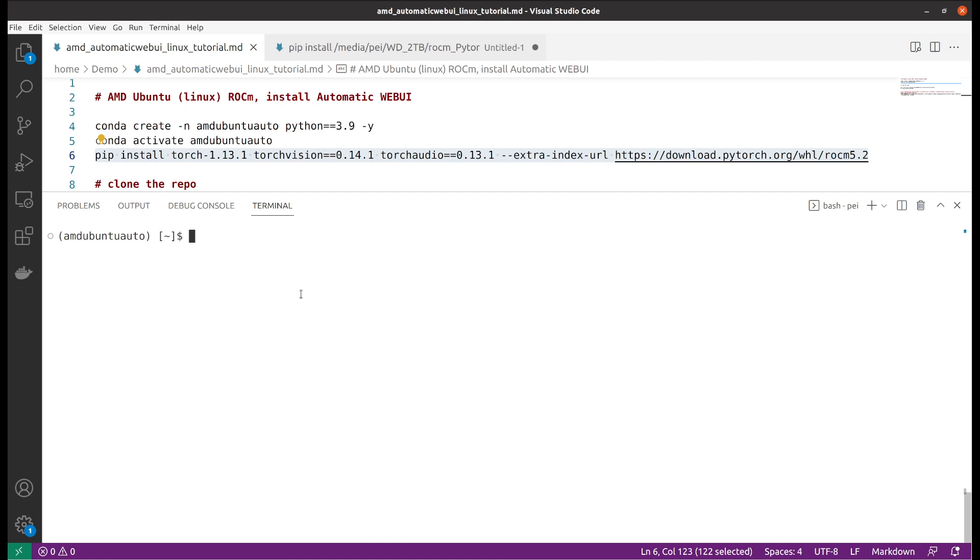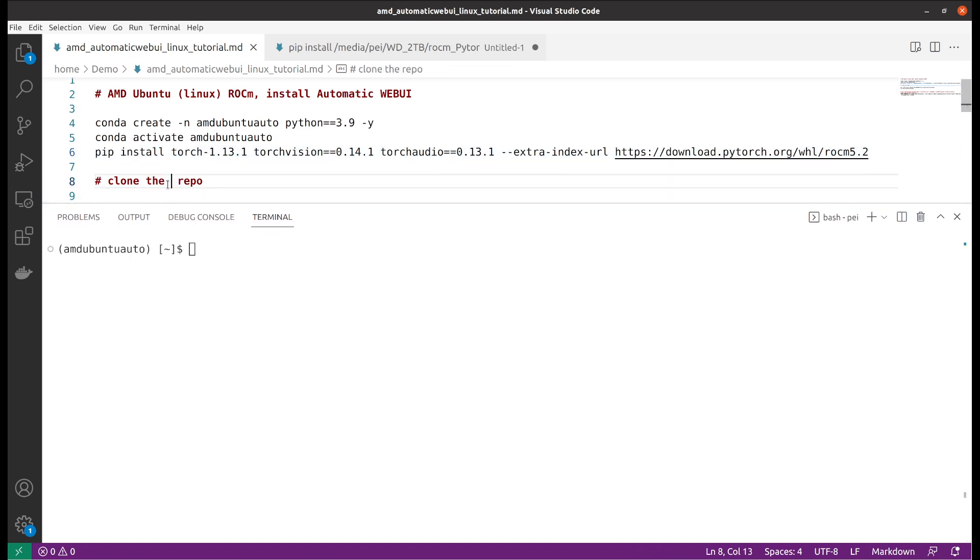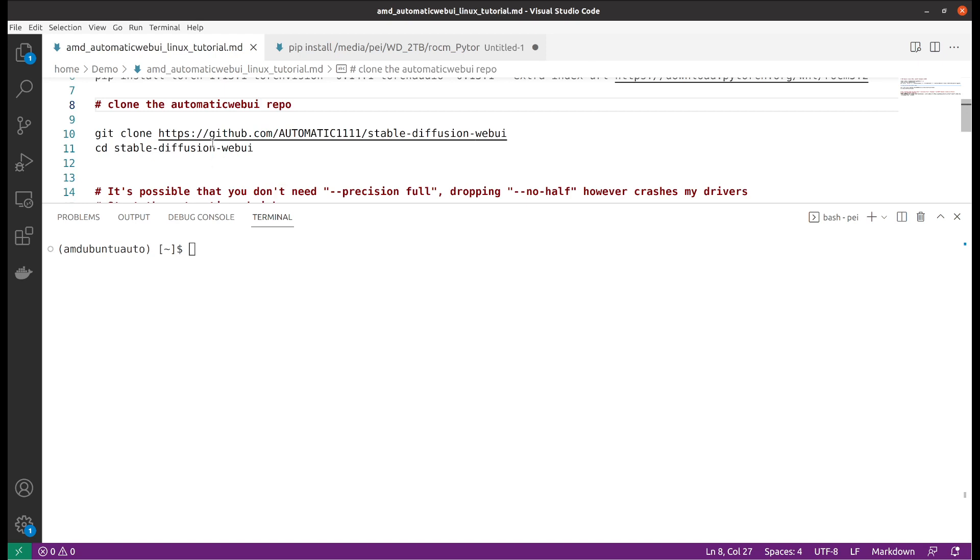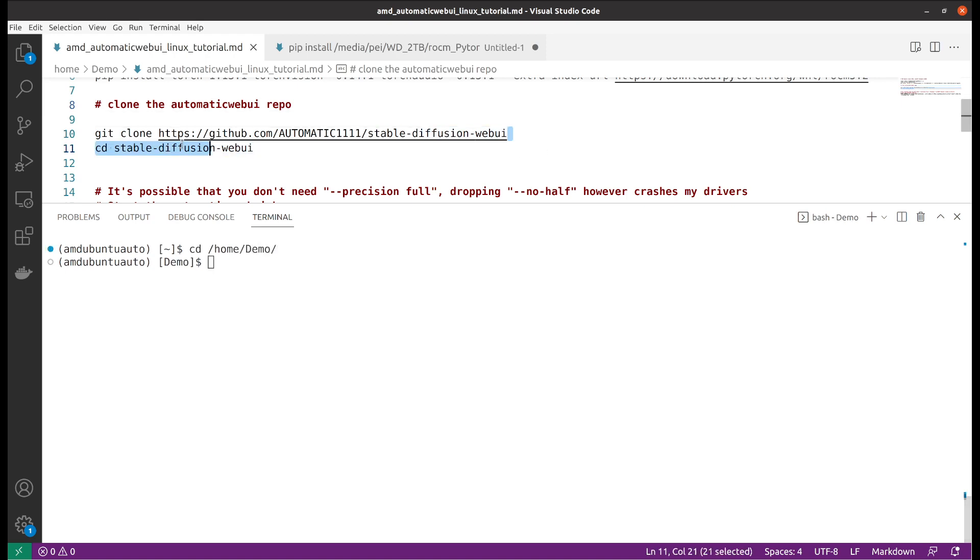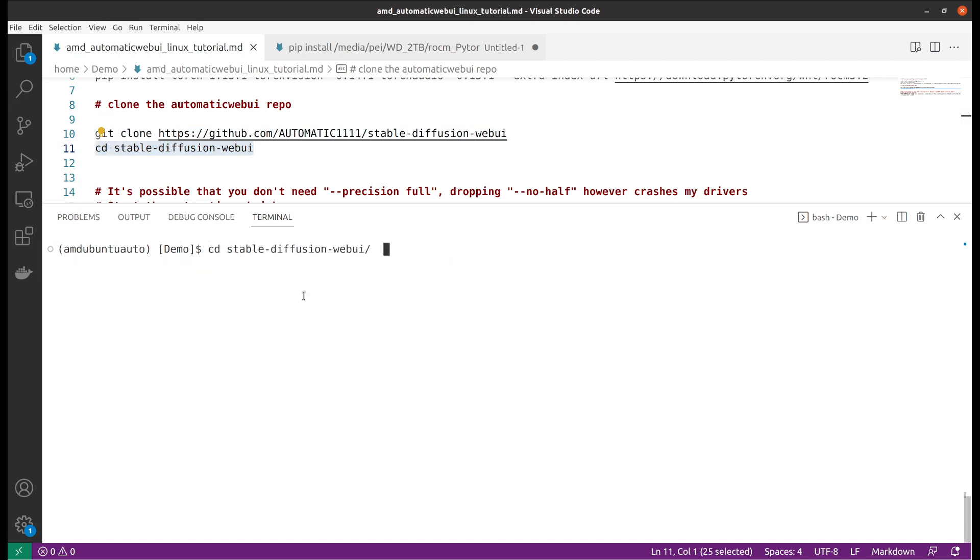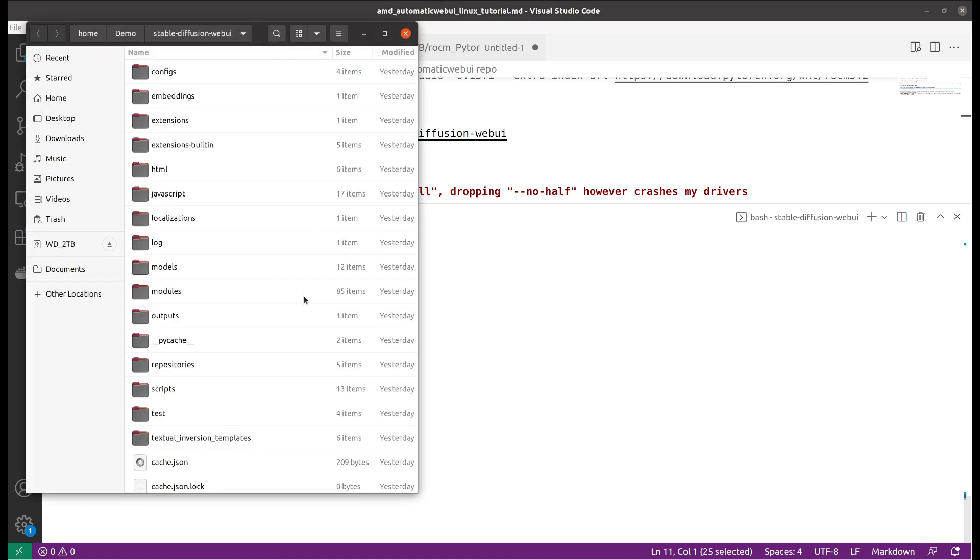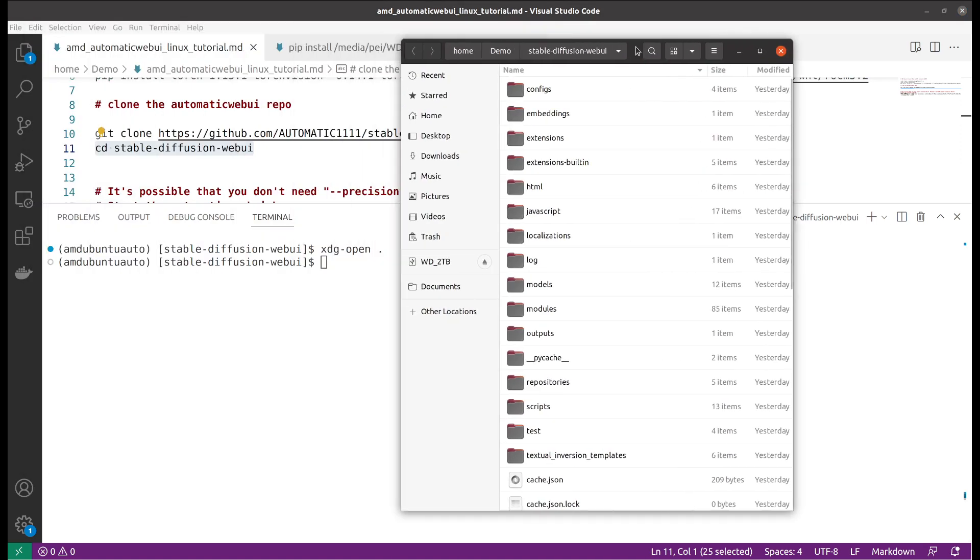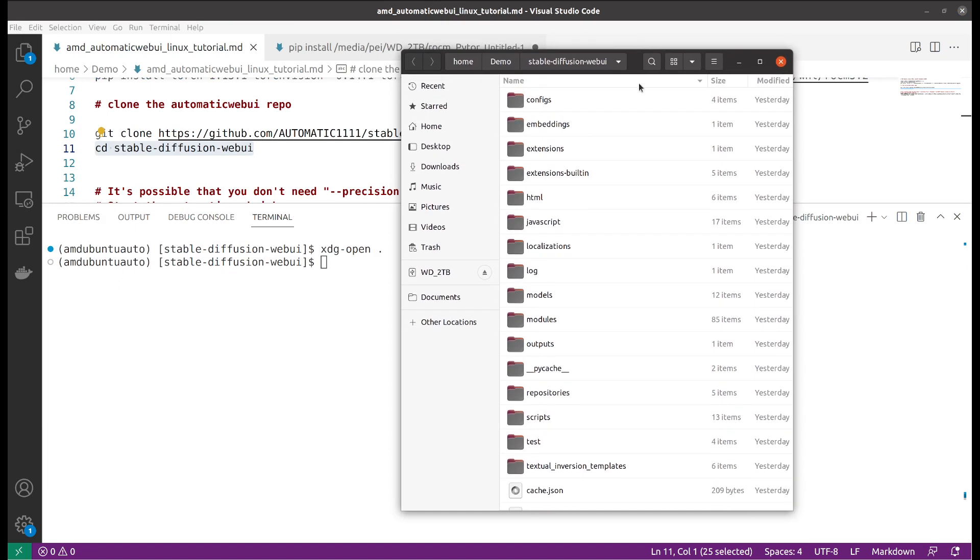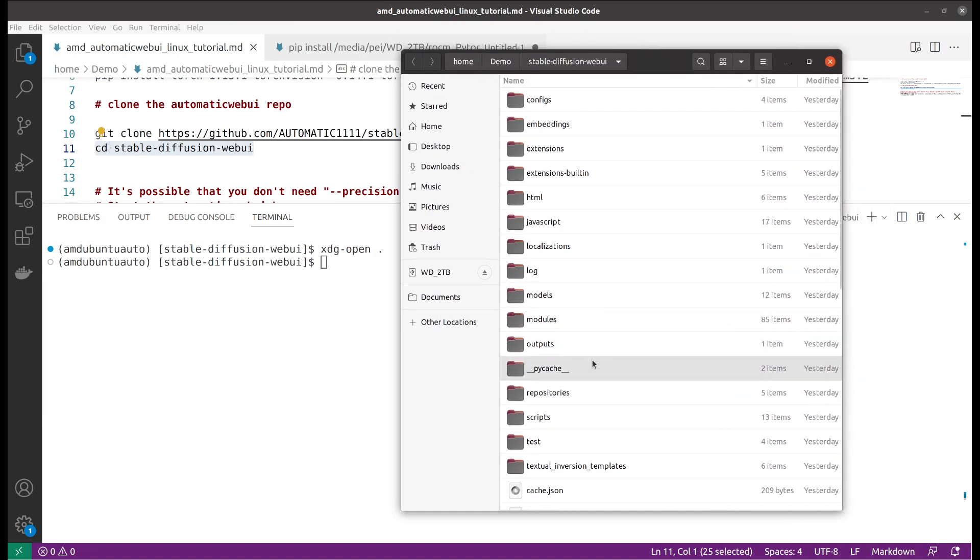Next we're going to clone the automatic web UI repository. In this case, you will go to your working directory and you git clone the repo. After that, you go inside your directory, go to the cloned repository, and then you open it.